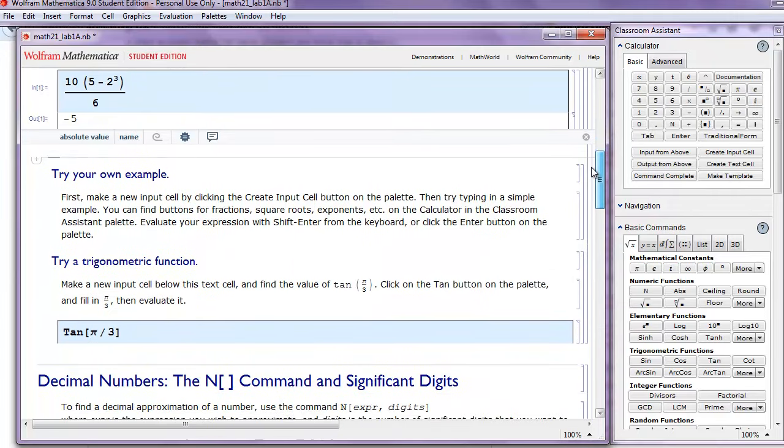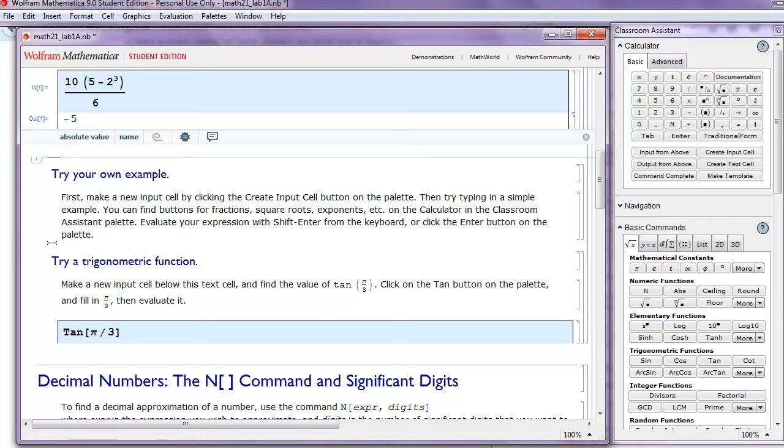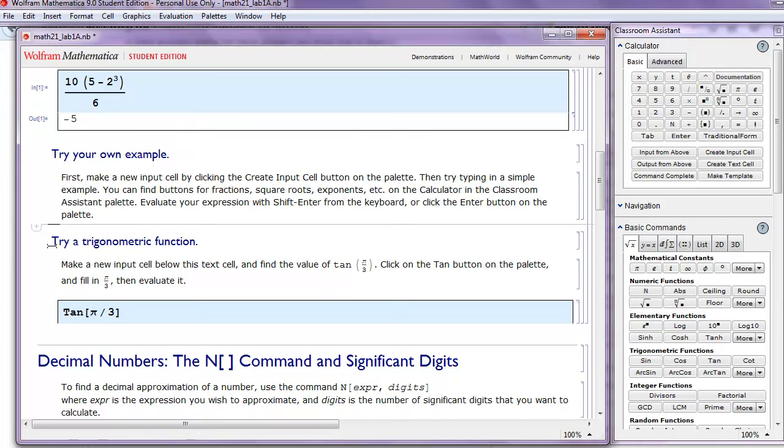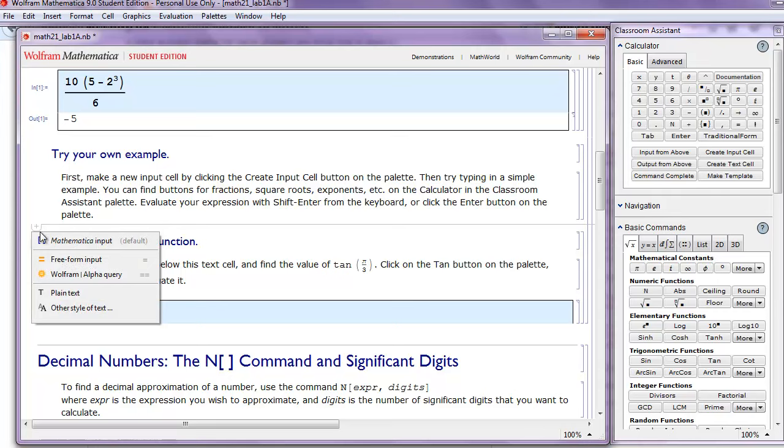Let's scroll down. Now let's try our own example. So let's create an input cell, and to do that, we'll need to get our cursor going sideways. Notice that it goes horizontally and vertically. I'm going to get it going horizontally. And click on the plus button here, Mathematica input.